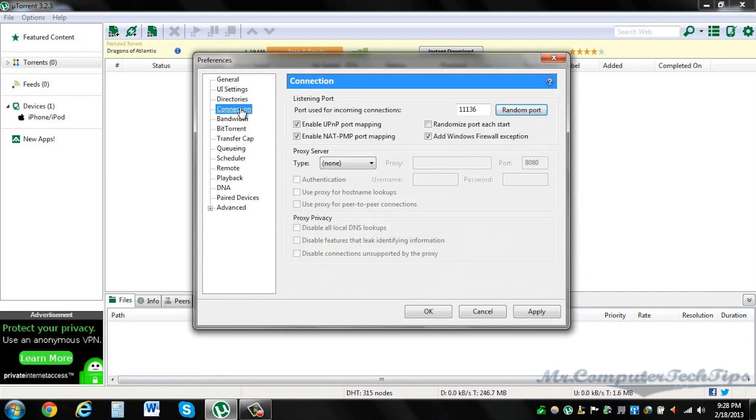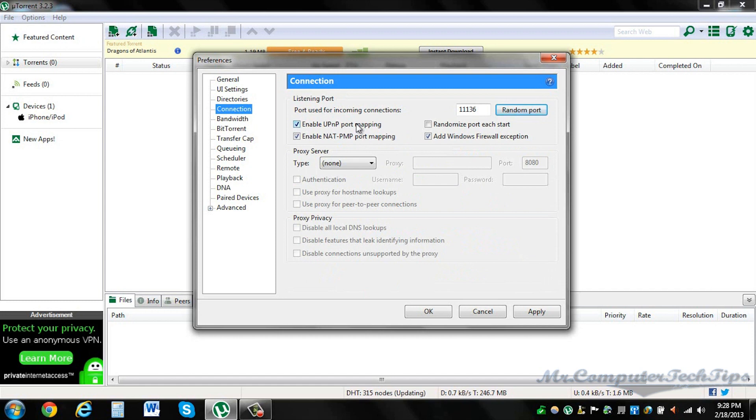For connections, you could choose a port. I'm using 1136, but it's up to you. You could choose another one as long as you forward the port, which I'll make a video soon.